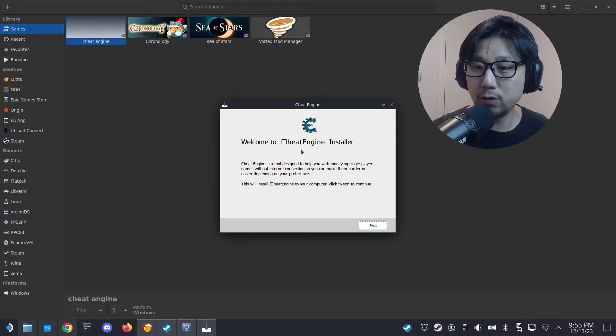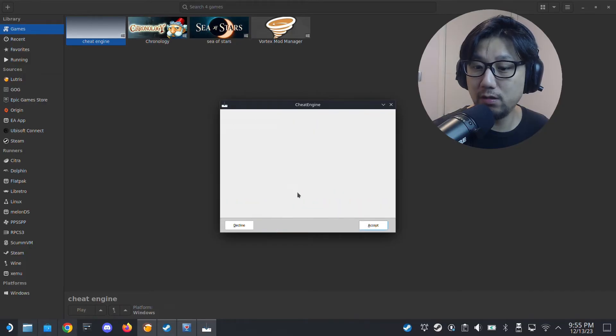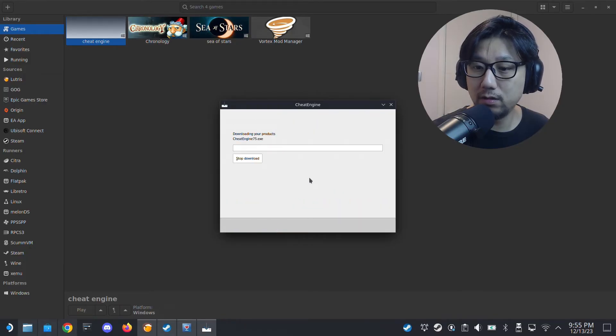Welcome to the Cheat Engine installer. Click Next. I'm not going to install any optional stuff, so let's skip all of that. Just wait for it to download and install.